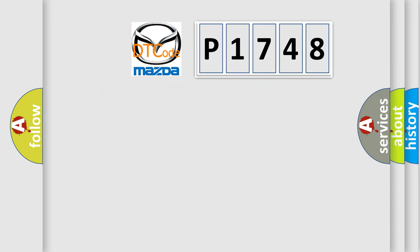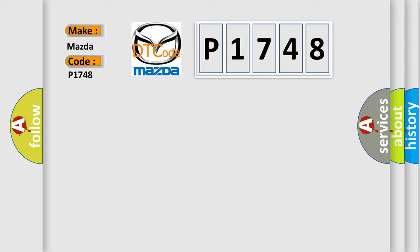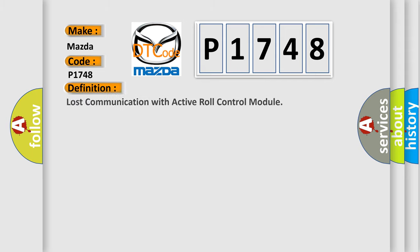So, what does the diagnostic trouble code P1748 interpret specifically for Mazda car manufacturers? The basic definition is Lost communication with active role control module.